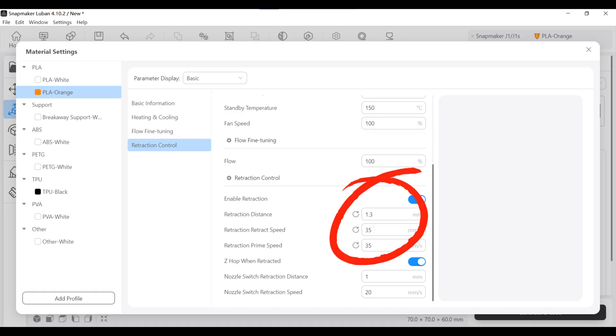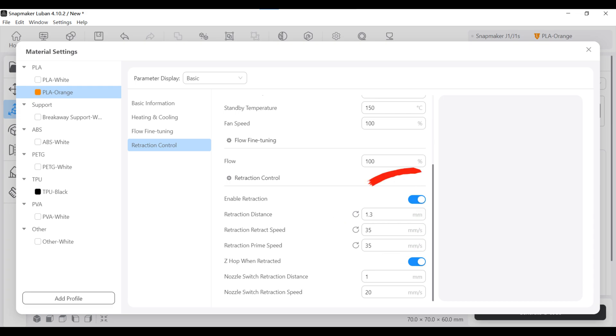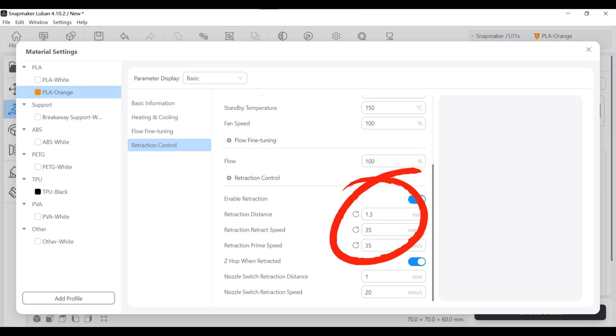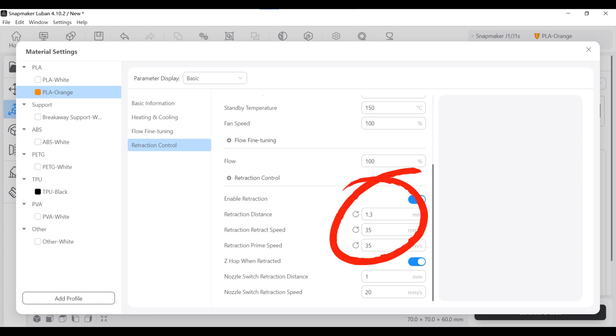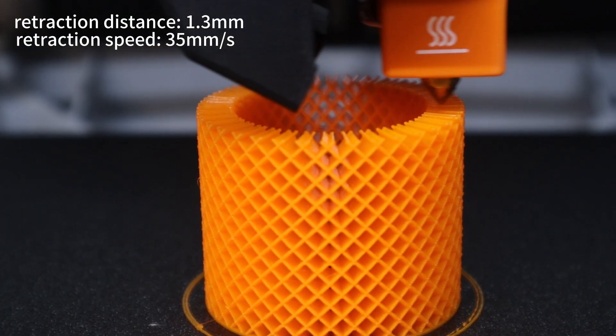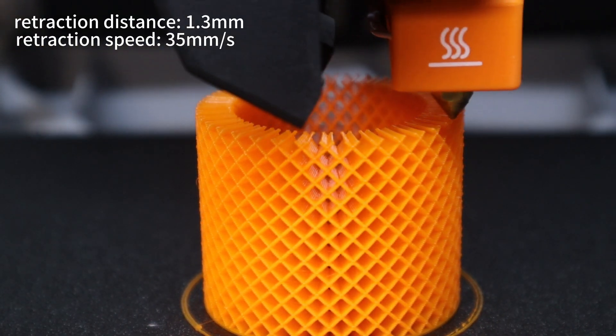In order to verify the effect of changing the extruder retraction distance and retraction speed on the improvement of filament residue, I will set the retraction distance from 1mm to 1.3mm and the retraction speed from 30mm per second to 35mm per second in the Luban software, and then reprint the honeycomb cylinder to see if the filament residue is reduced.